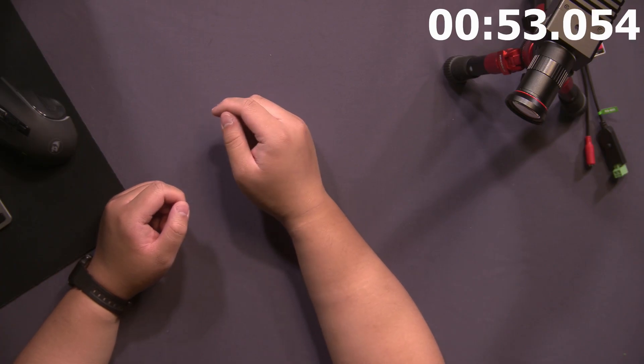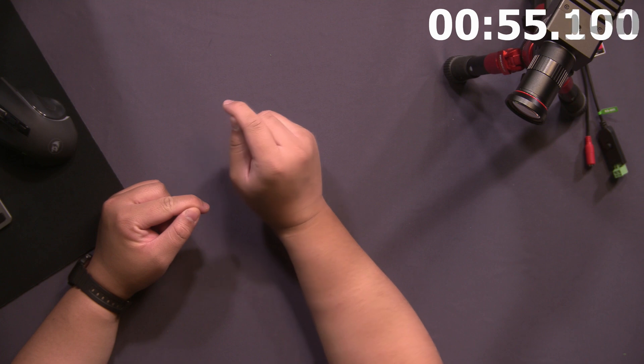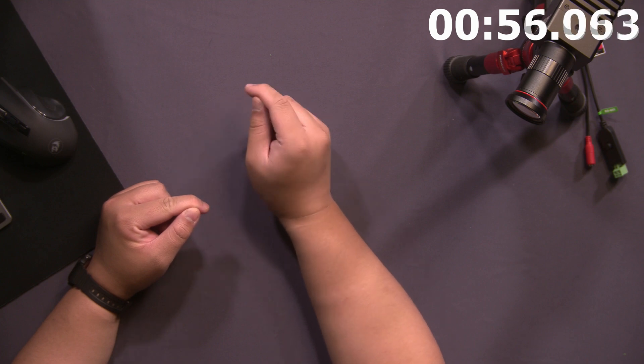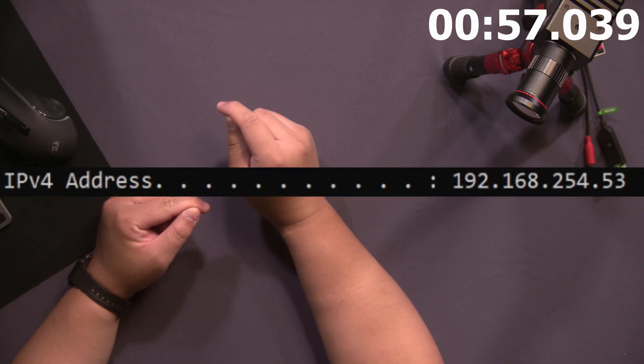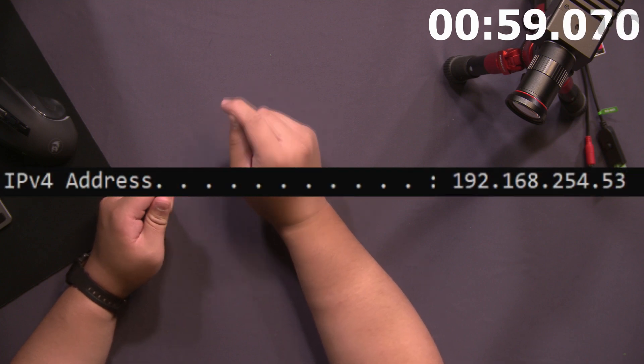So, how do we fix this? First, write down the local IPv4 address as seen. In my case, it was the number that I read to you. Once you get that,